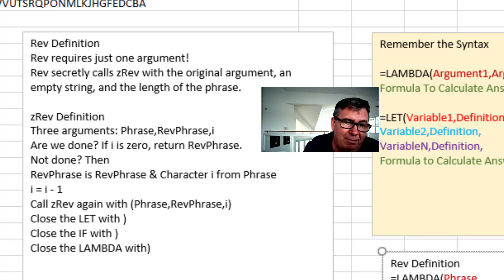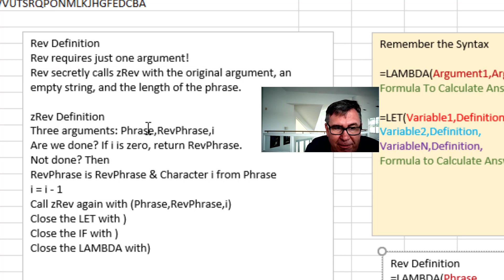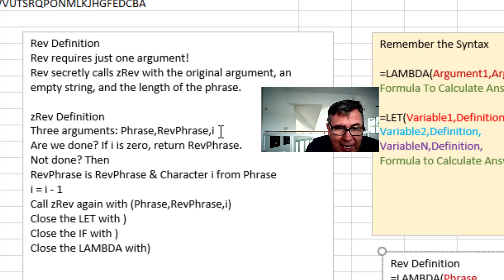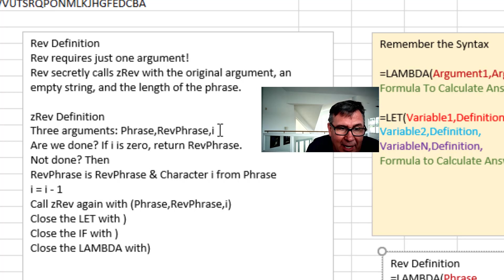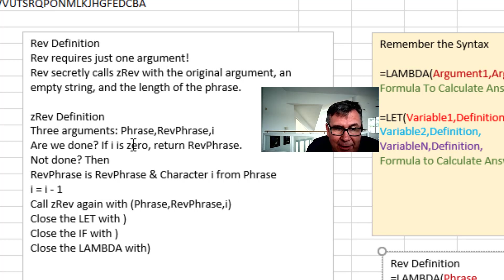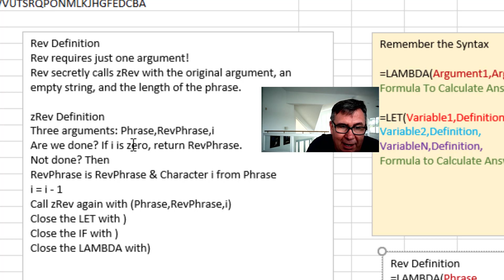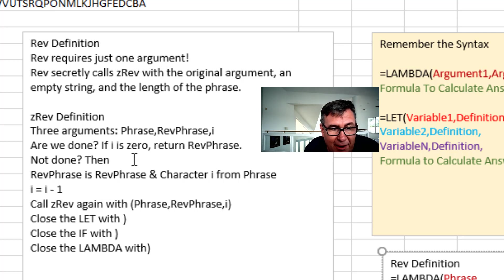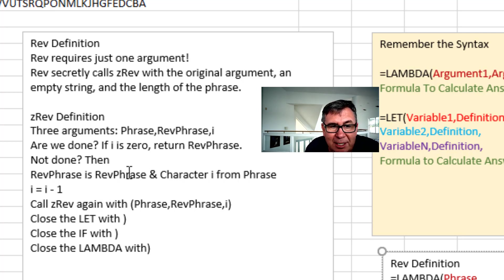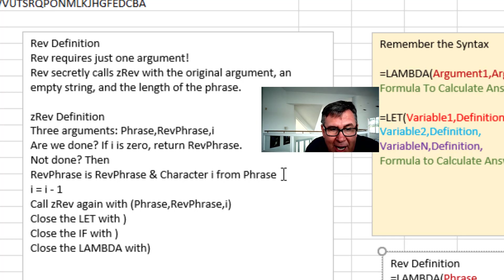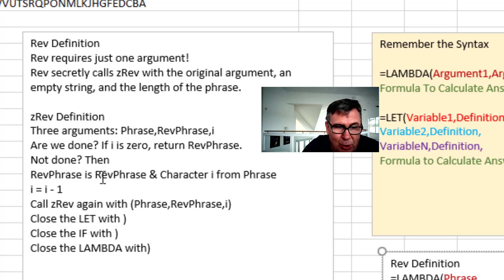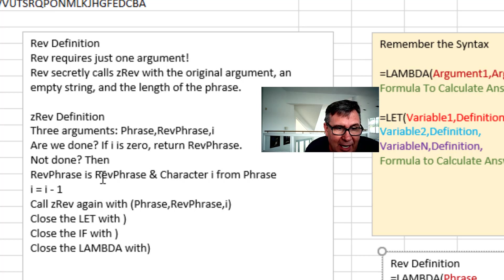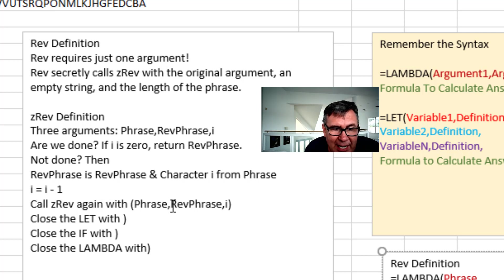Alright. So REV secretly called ZREV with the original argument. The phrase. An empty string. And the length of the phrase. Now ZREV is going to take those three arguments. Phrase. The reverse phrase. And number I. The length. And it's going to say, alright, we're done. Have we gotten all the way back to character zero? If we have, then return the REV phrase. If we're not, then the REV phrase is the REV phrase and the character I from phrase. And then subtract one, decrement I. And then call ZREV again with phrase, REV phrase and I.